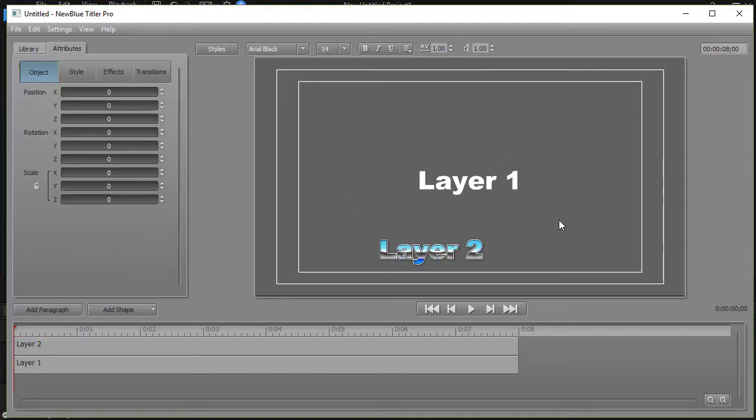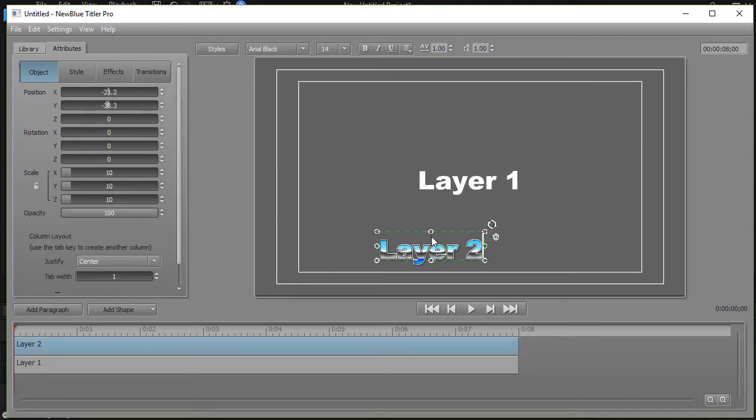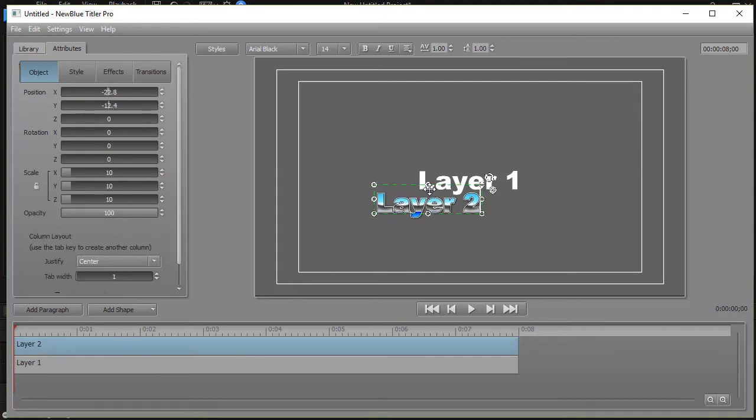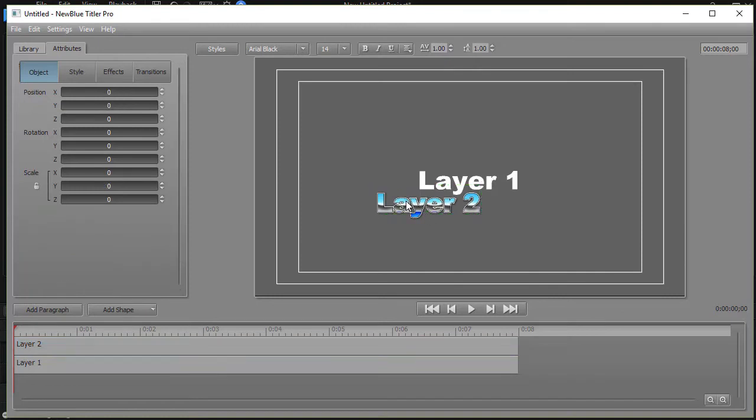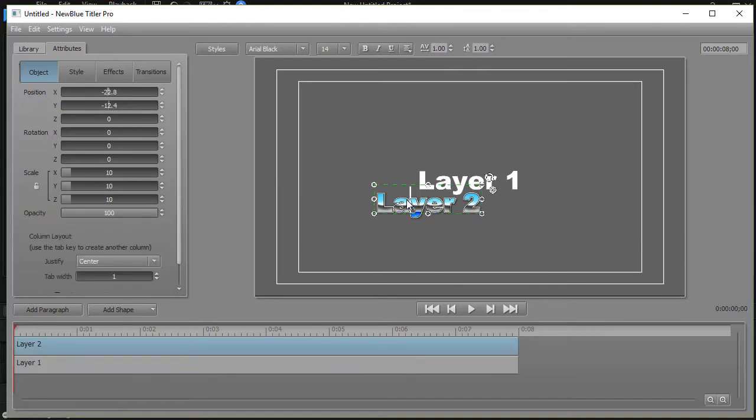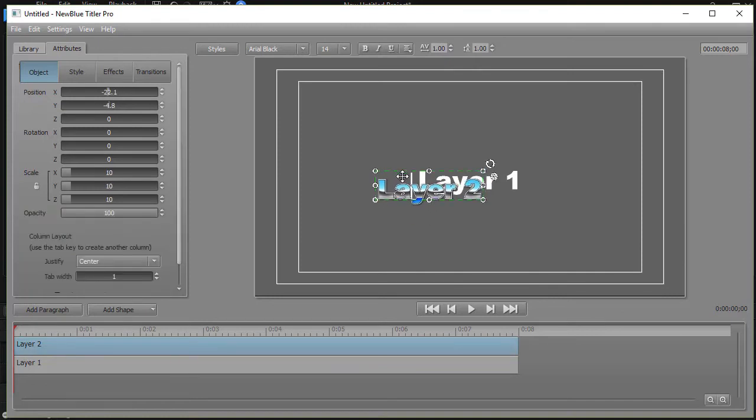Now which layer is on top? Well, easy way to find out is to drag. I'll take layer two and drag and drop on top of layer one, and we find that it is indeed on top.